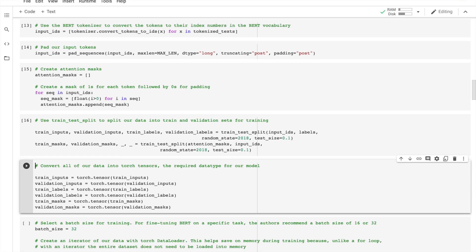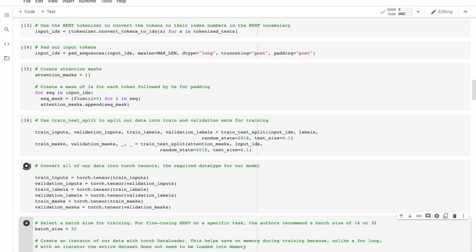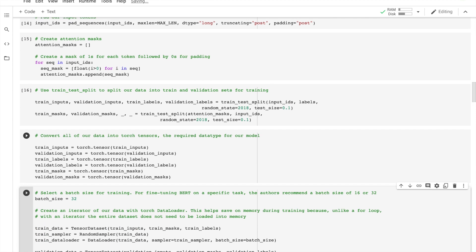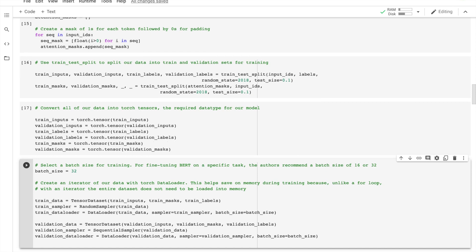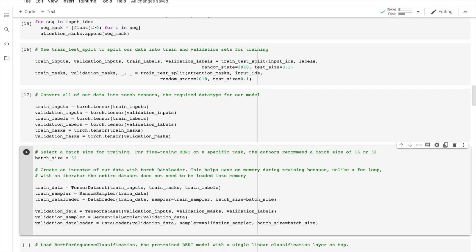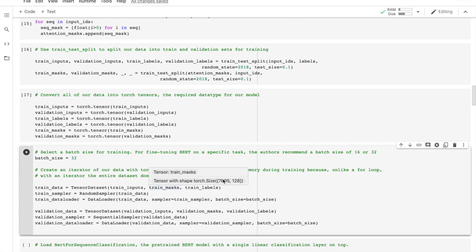And then convert to the data type that is required for this model, batch for training, and then create an iterator for our data with PyTorch DataLoader. This is basically to save the memory during the training.